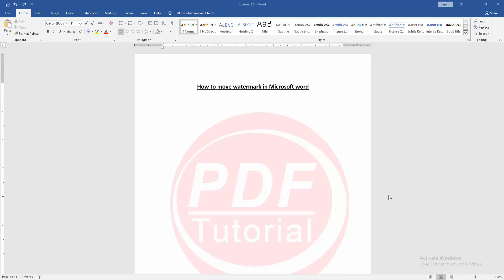Firstly, we have to open a word document. Then we want to move watermark. In this document, go to the insert menu.